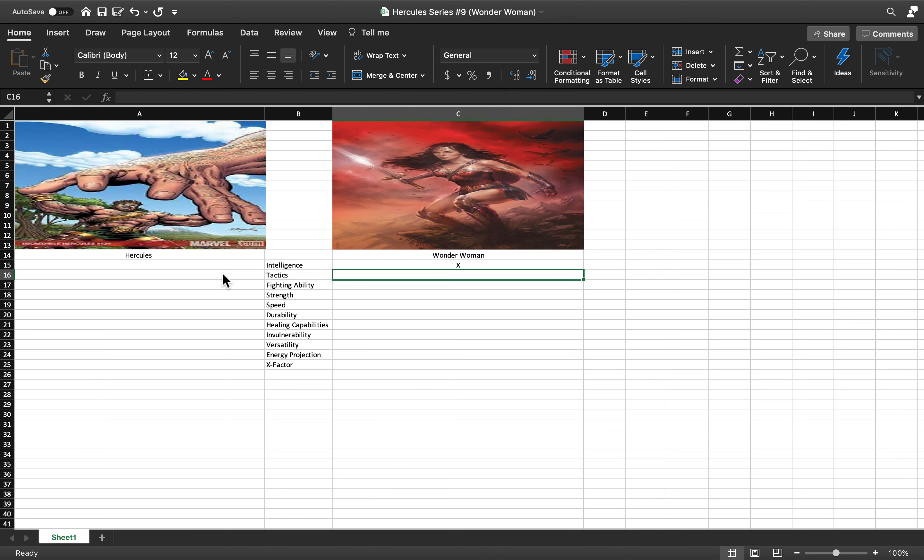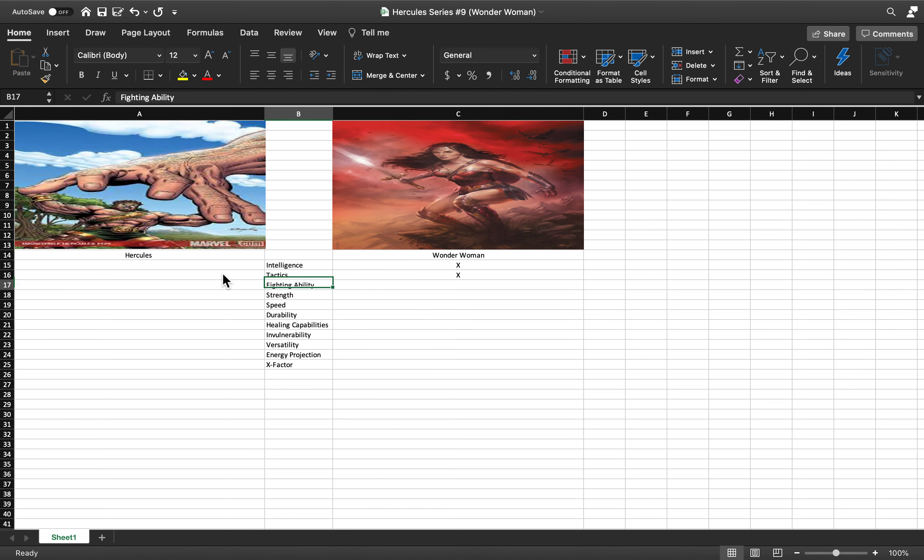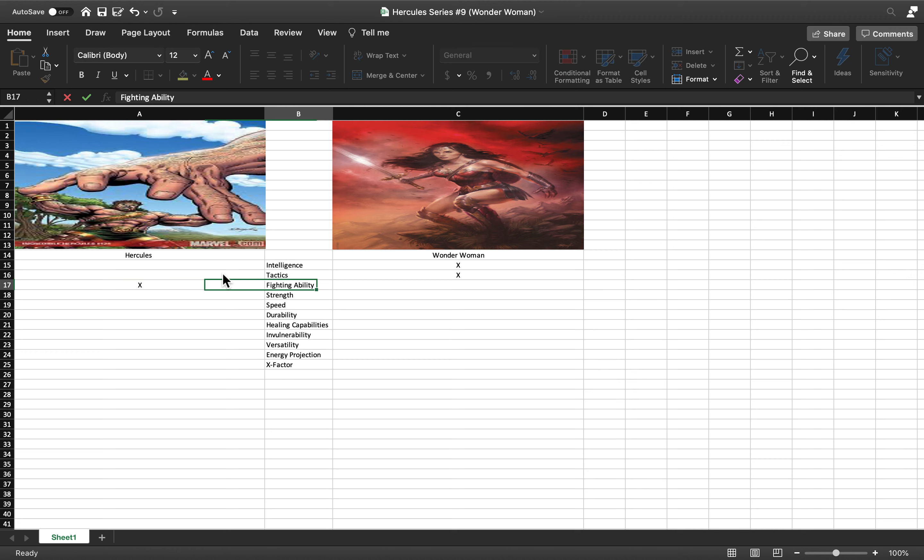I'll give tactics to Wonder Woman because she is a leader of a team and she's also a brilliant strategist herself. I'll give fighting to Hercules.